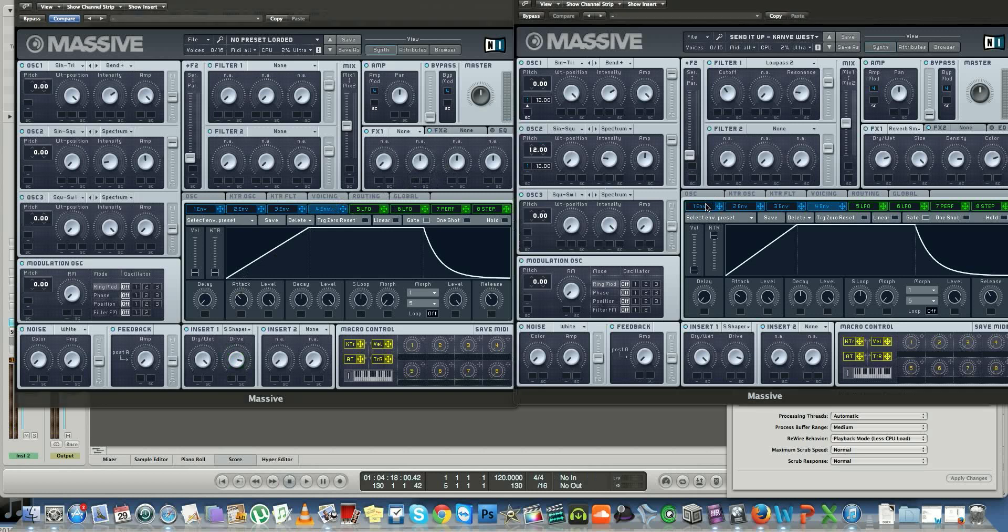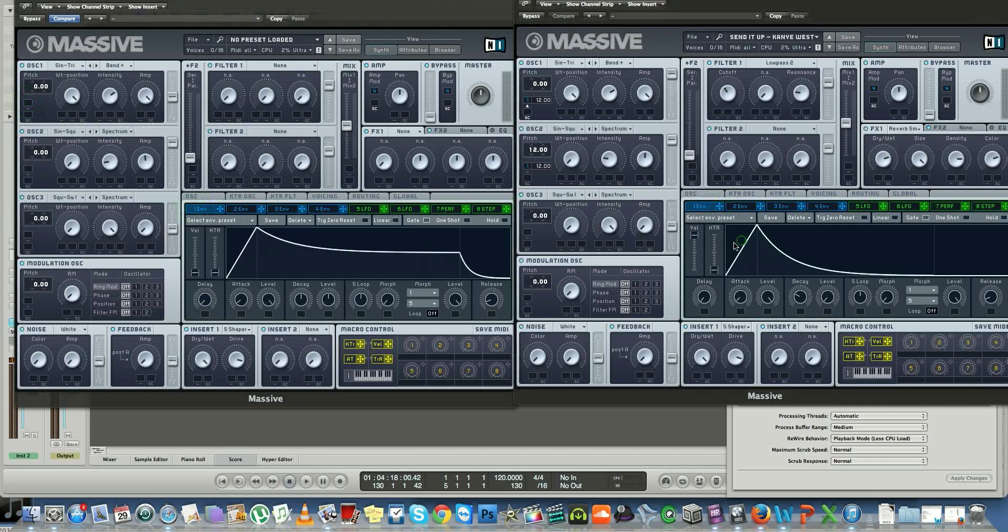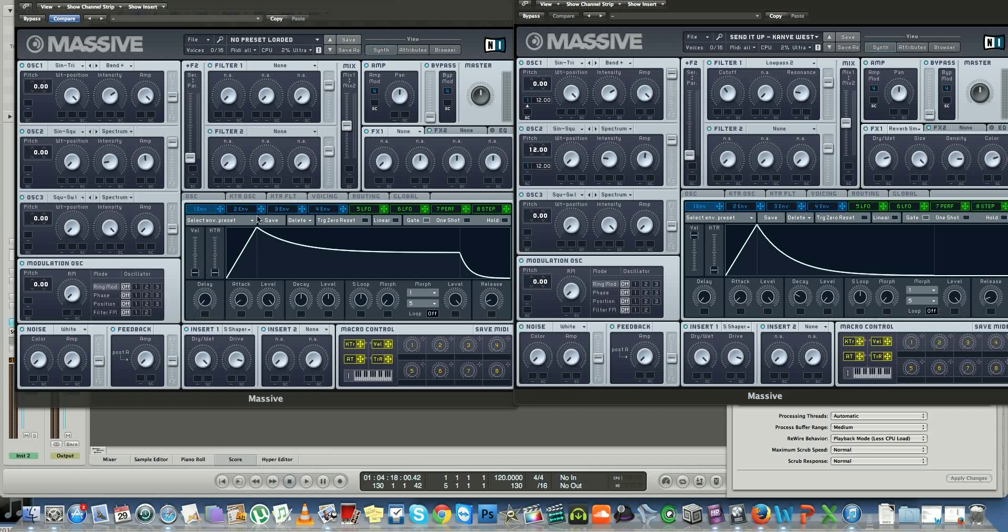Now that you have all that ready, a few last steps left. You want to add an envelope to the pitch, which looks like this. Basically, short attack, short decay, and release super low as well.